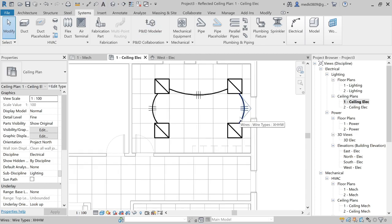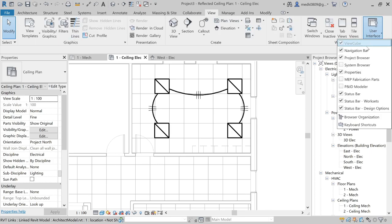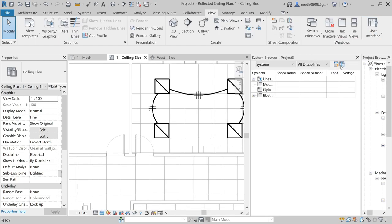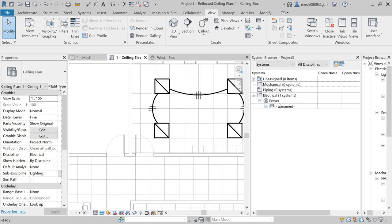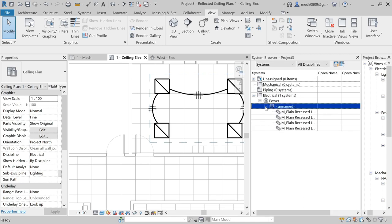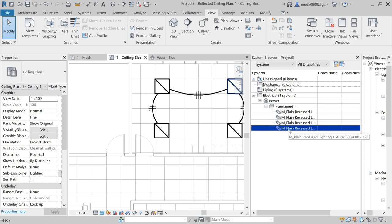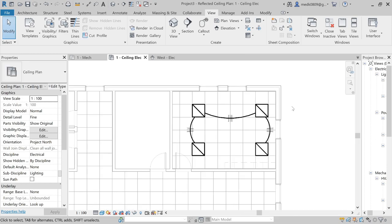Now you can see the wiring between the fixtures. To view this system, go to View, then User Interface, and select System Browser. Go to Electrical, and you will see a Power System has been created in our System Browser. Here is our system, and here are the four fixtures which we added.